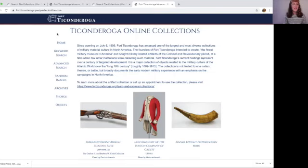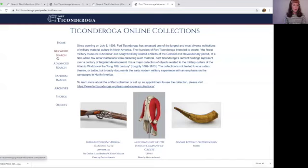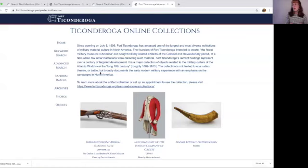Let's take a moment to look at this page. On the left-hand side there are a number of options: Home, keyword search, advanced search, random images, archives, photos, and objects. Perhaps this is your first time coming to the online database and you may not know where to start, or you don't have a specific research project in mind. The best way to start exploring, at least for me, is the random images link.